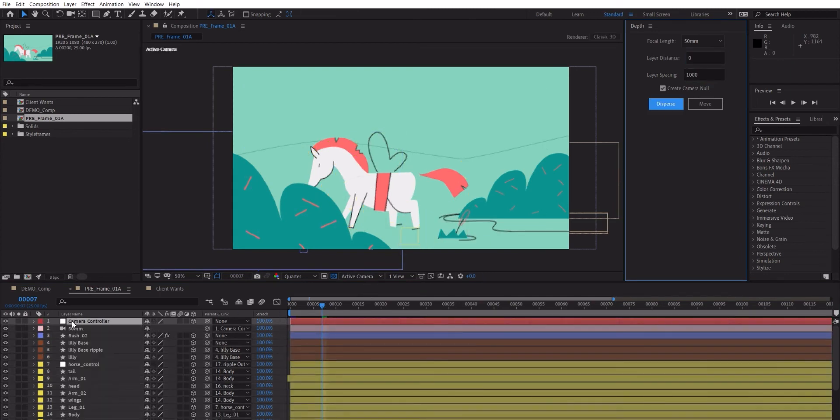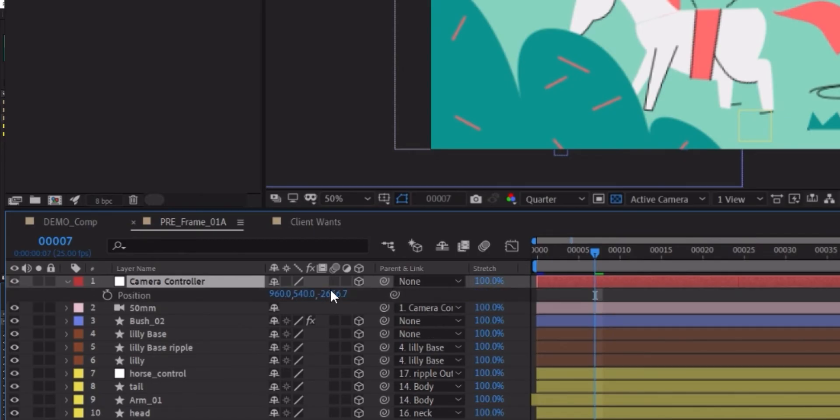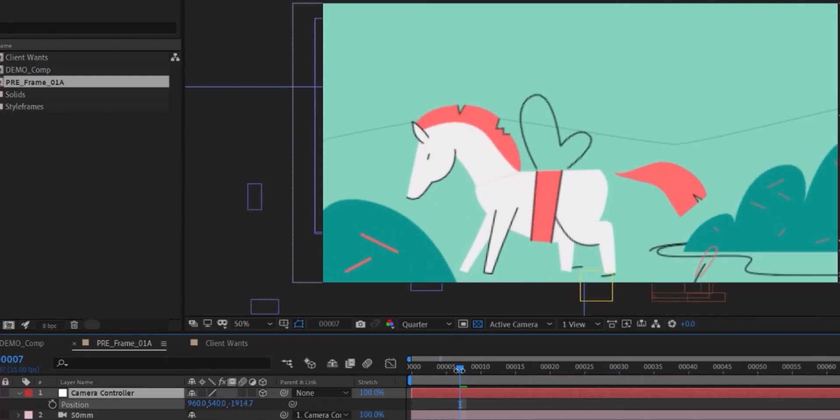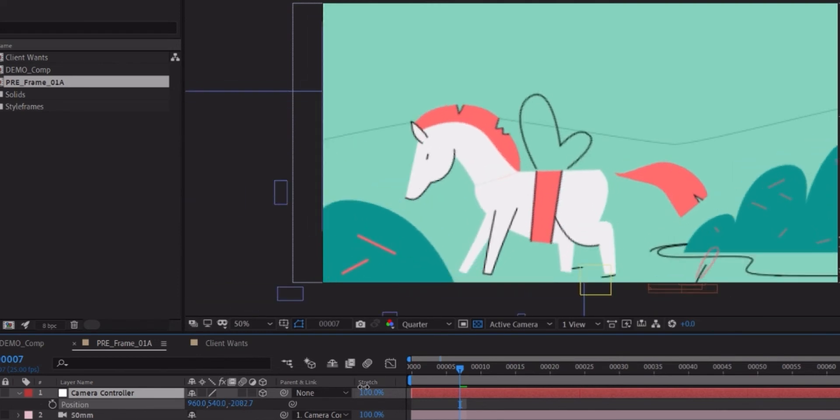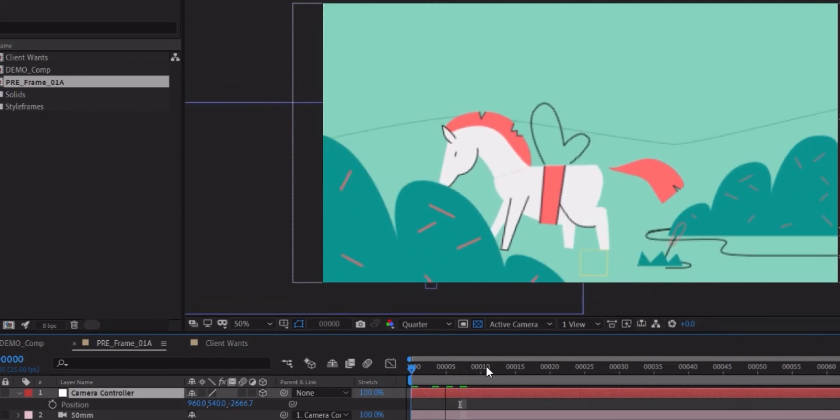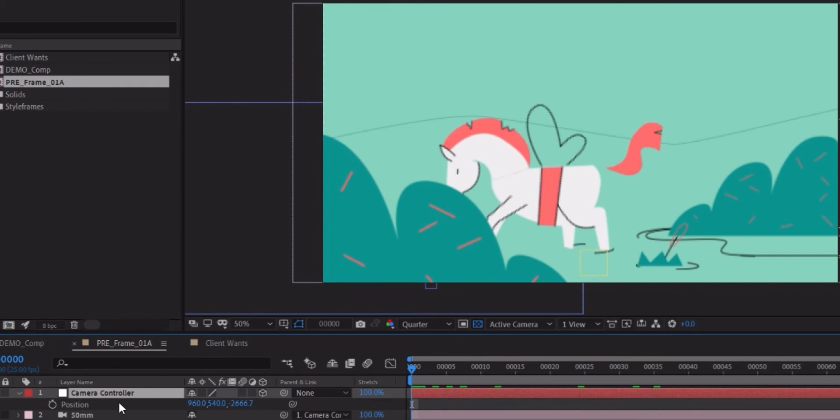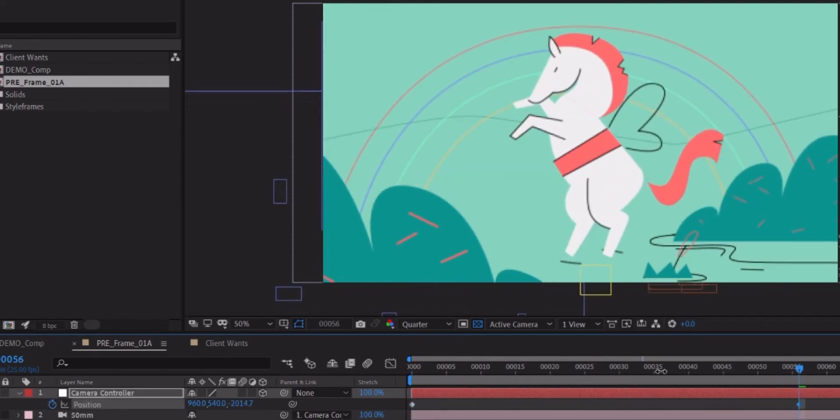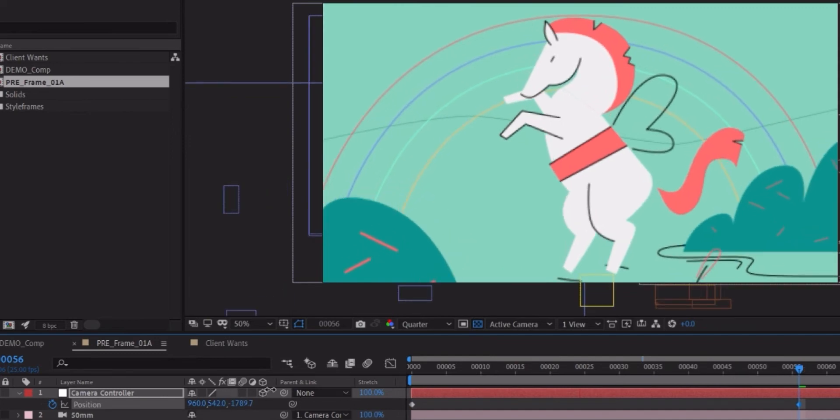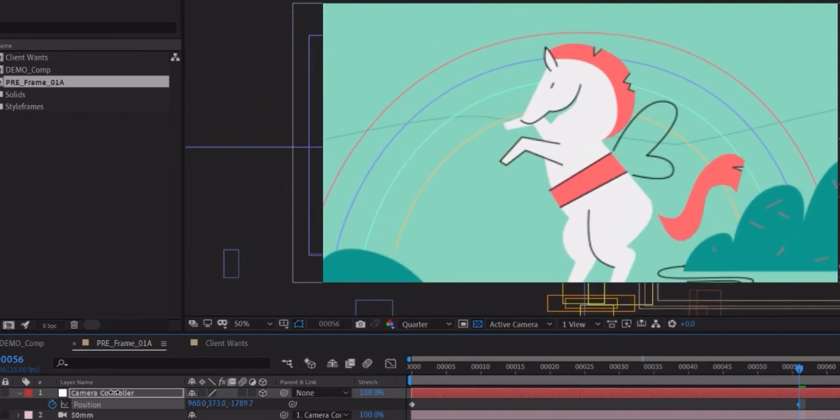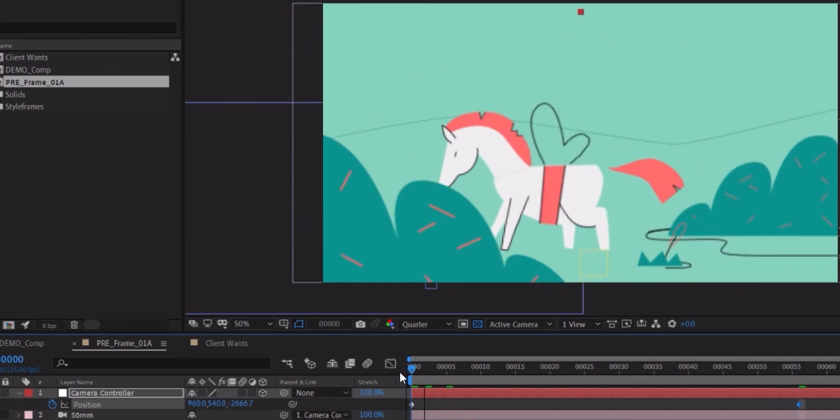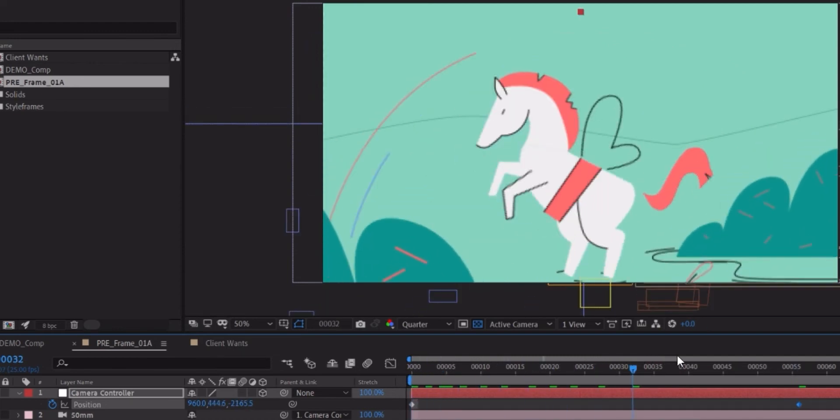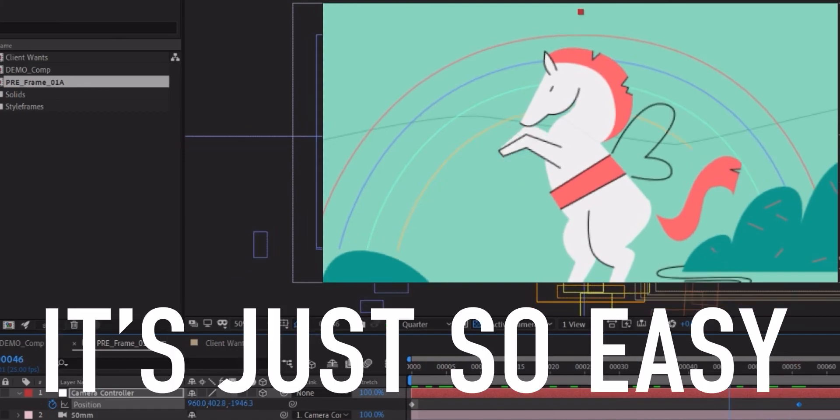And then let me just set this to default and disperse. So now we have a camera controller and 50 millimeter and here we can move this around. It doesn't even bother anyone. And everything's in the right place. What I can do is I can just have this position, keyframe it. Go closer to the horse and maybe focus on the horse a little bit more and here I have it fully animated. It's just so easy.